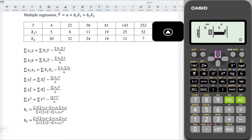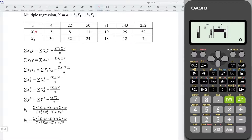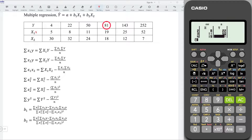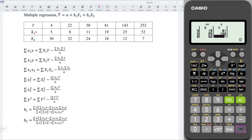Next, move to the first row of column y. Now enter all the y values. We have 4, 22, 50, 81, 143, and 252.